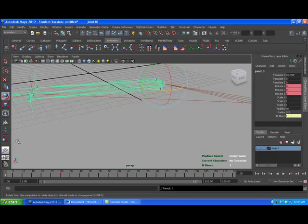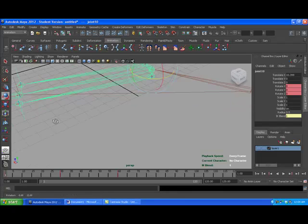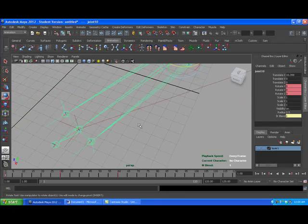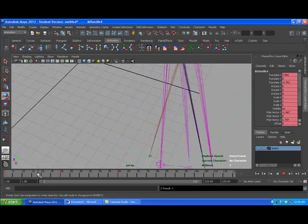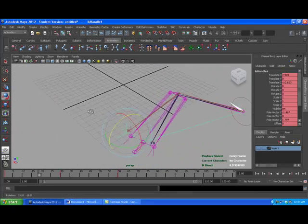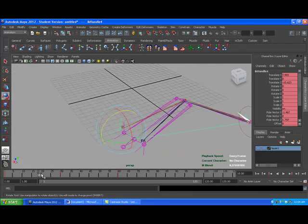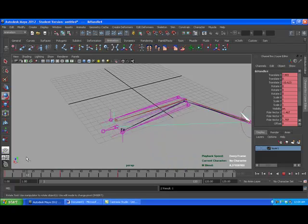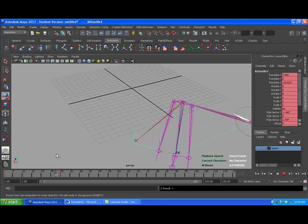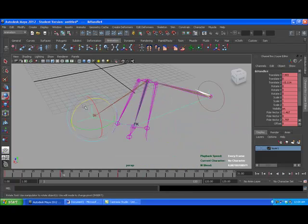So now if you want to see the blending in action, grab this guy and we can see it blend together. Pretty cool. Nice. Built-in IK/FK switch with Maya.